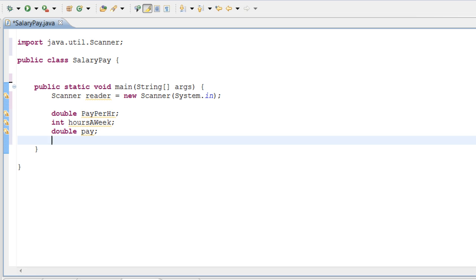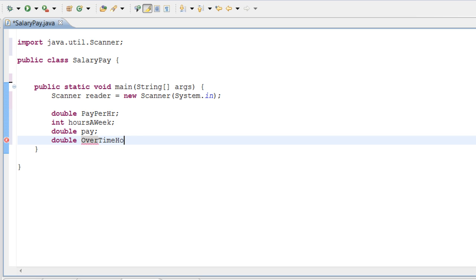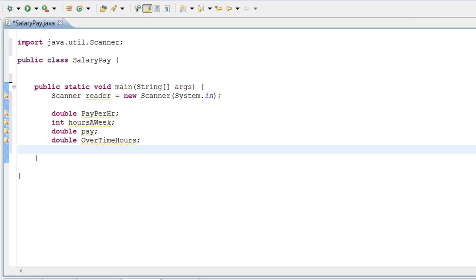Now we need to make another variable for overtime. This is going to be overtimeHours, because we need to actually have the hours of overtime for the user. And we need one more variable, which is going to be the overtime pay. So let's do double overtimePay.